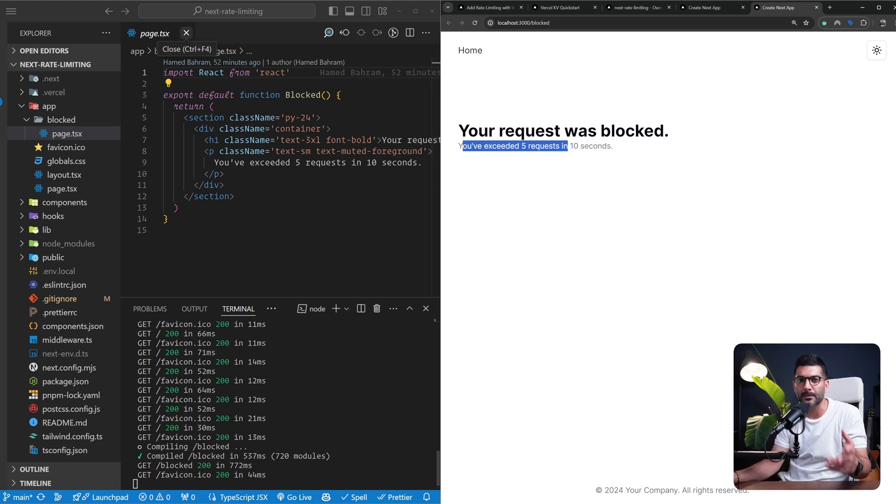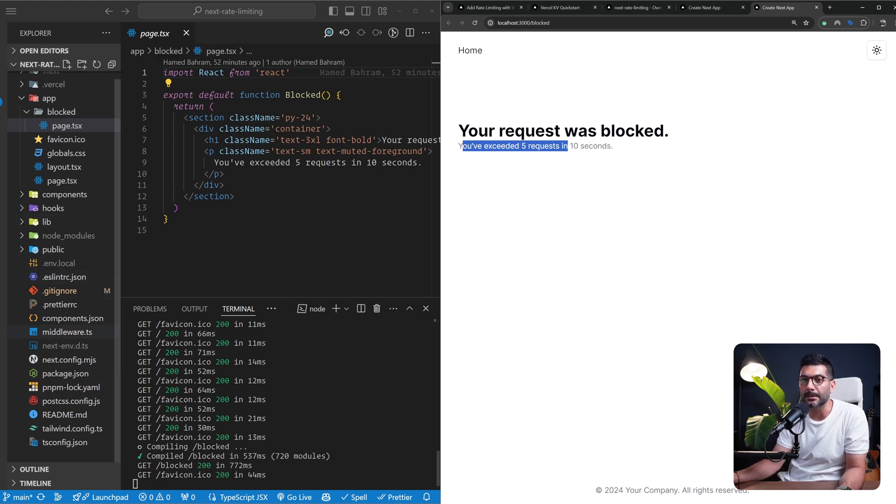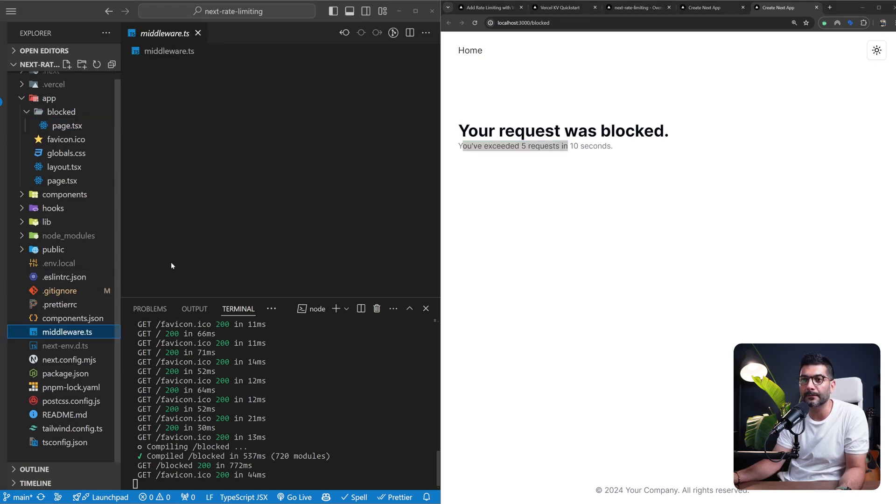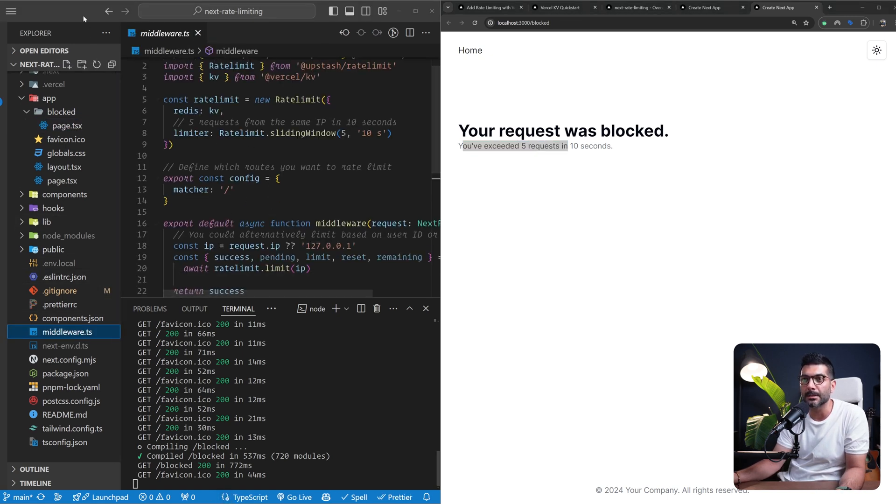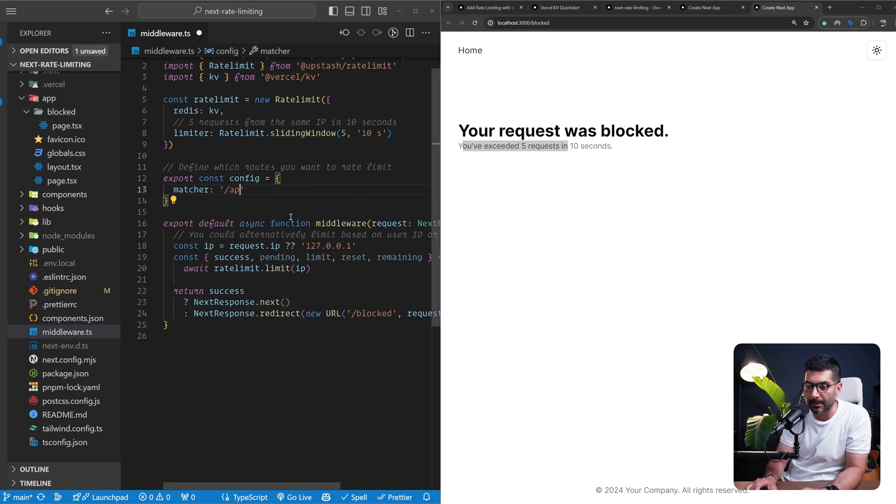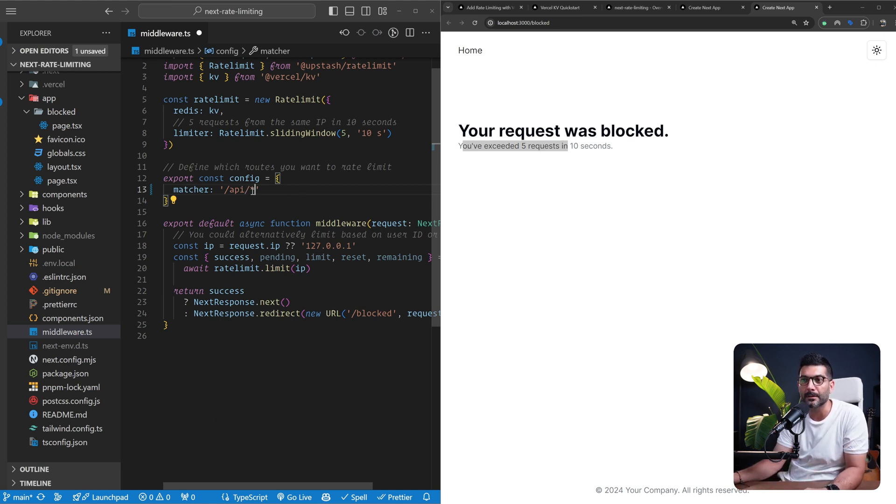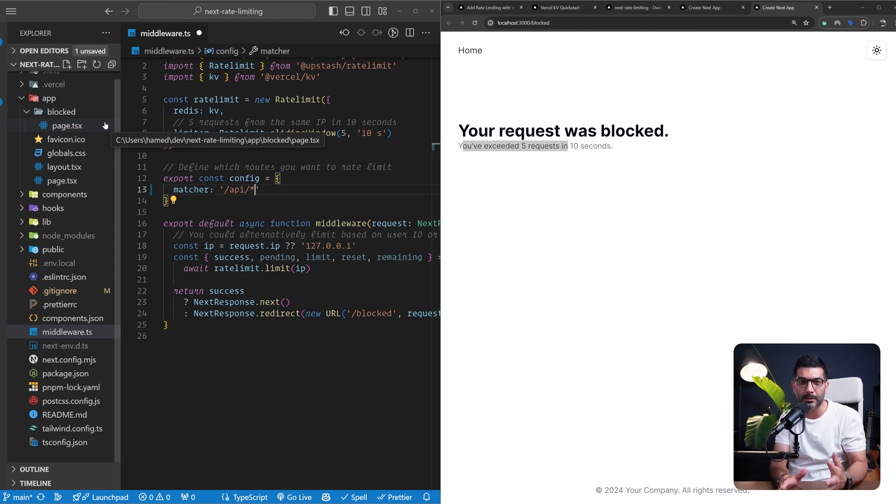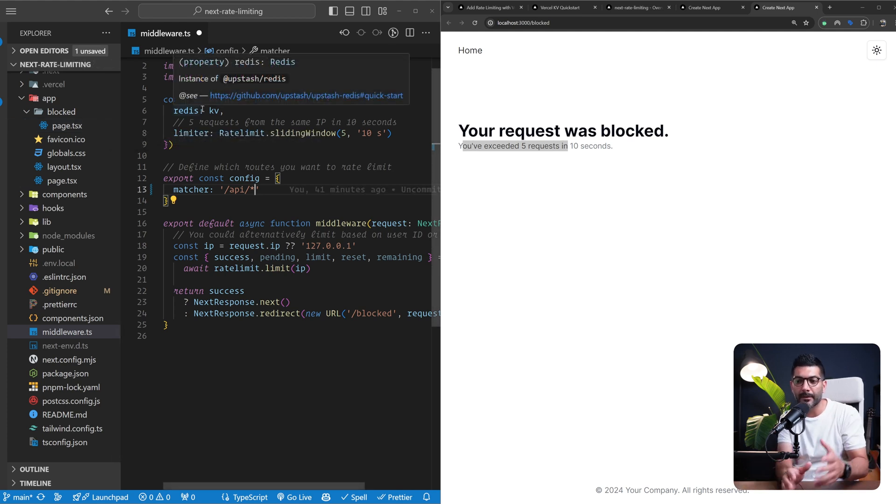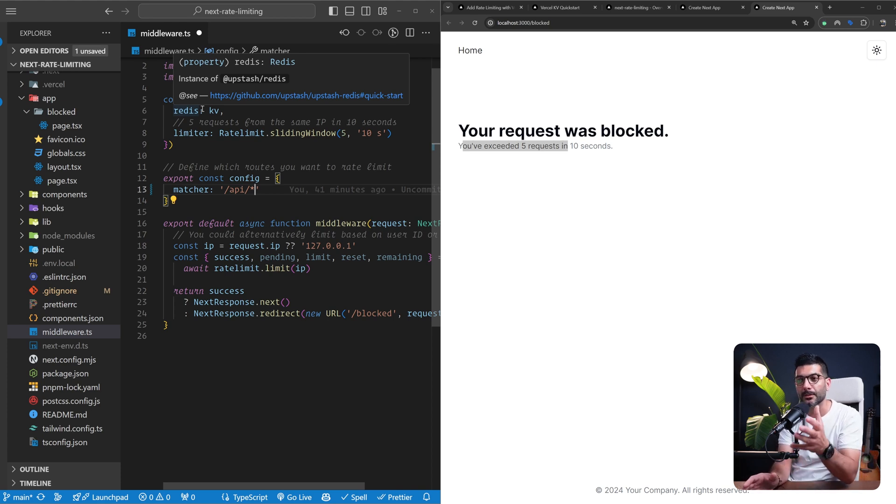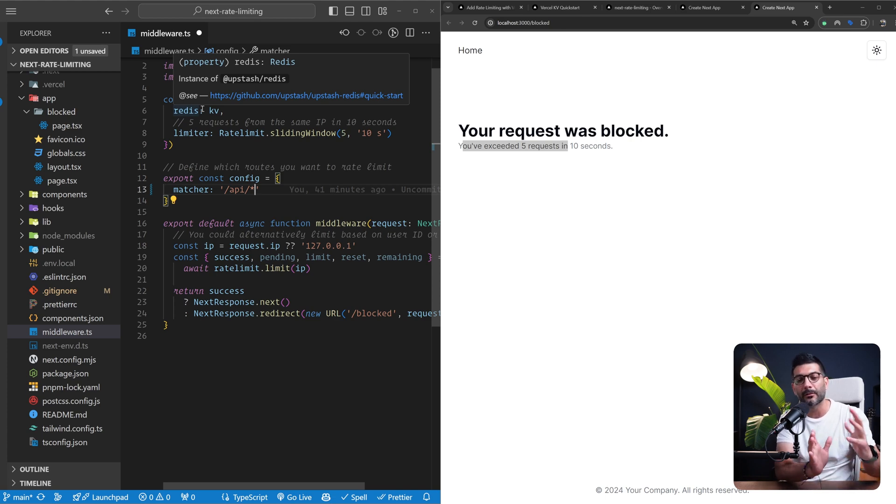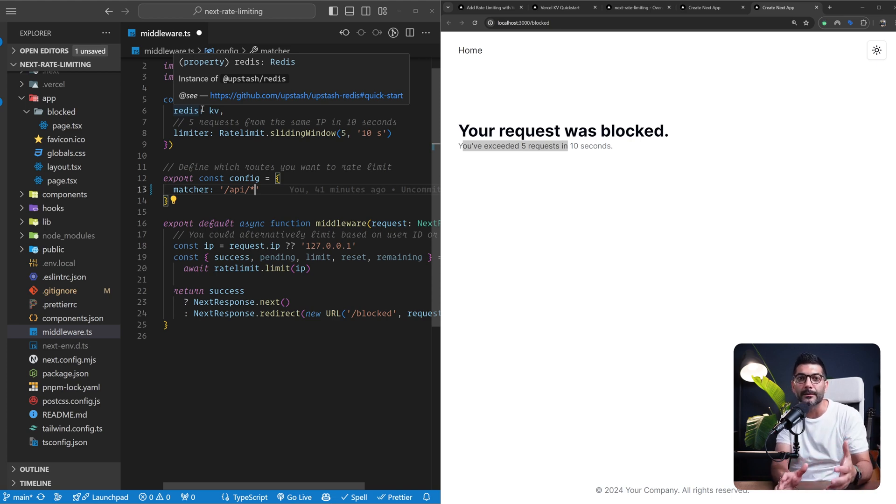Now, obviously, you can use this inside your API endpoints. So instead of just running this inside of your middleware here, you could just run it on top of an API endpoint or you can just have this match the API route over here. So a specific endpoint or all of your API endpoints by running this star at the end. So there are different ways, depending on your use case, where you want to limit your users, whether it's your entire application or a specific page or your API endpoint. You can use this package together with the Vercel KV for fast read and write to a Redis storage and then limit the usage of your application.